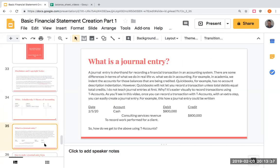So what is a journal entry? What I have observed in accounting is that often instructors will jump to journal entries really quickly. They're not hard, but if you think about where they really come from, they're coming from the T-Accounts. A journal entry is essentially a shorthand for recording a financial transaction in an accounting system. We can go into QuickBooks and create a journal entry — essentially saying debit cash, credit consulting services revenue.